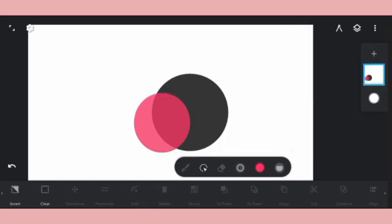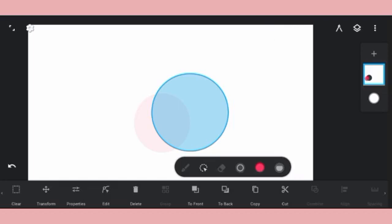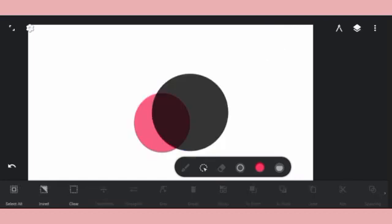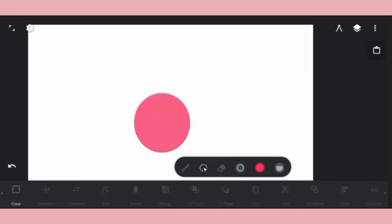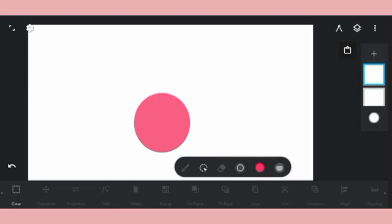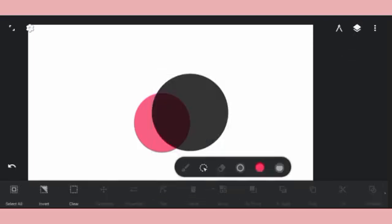After deleting the circles, let me touch on the Cut tool. Cut works just like paste — you cut, then go to another layer and paste it. Cut is essentially the same thing as copy, just with the original being removed.